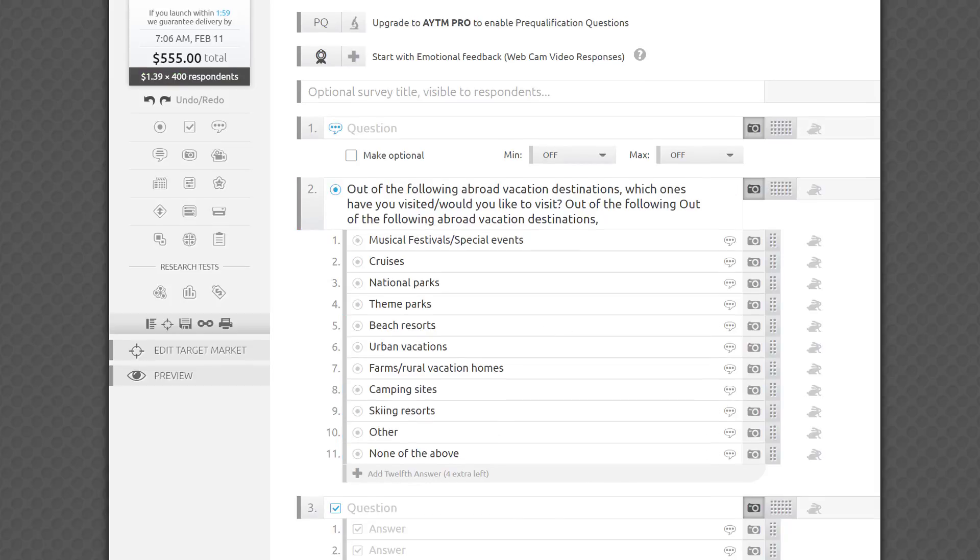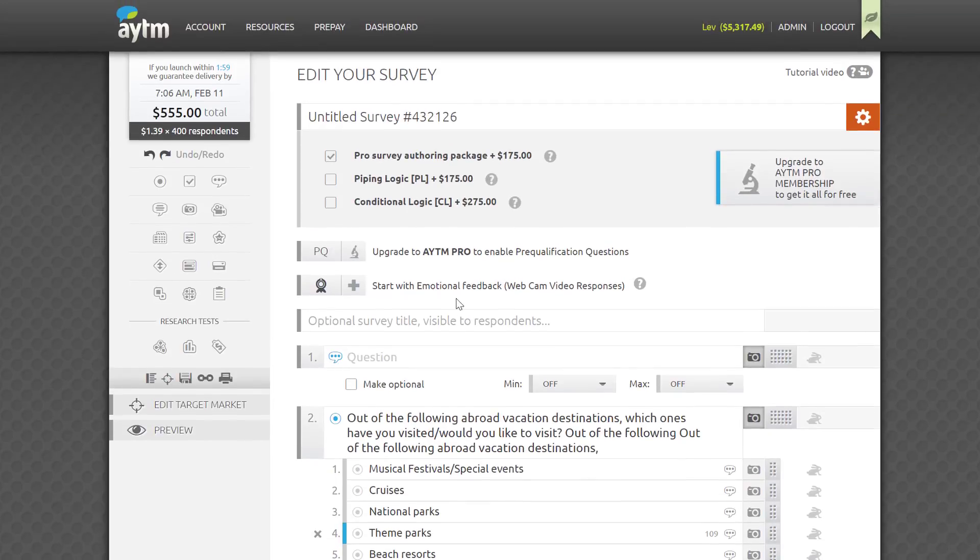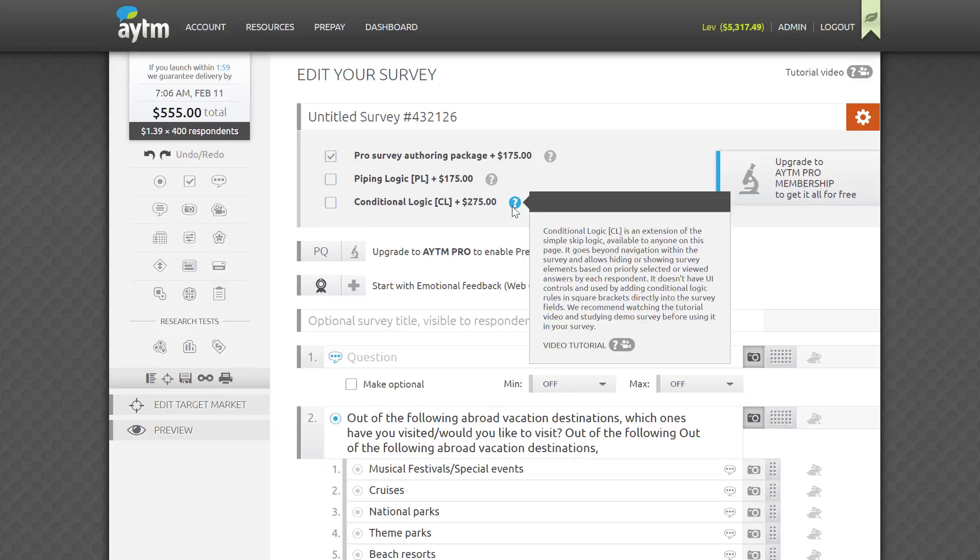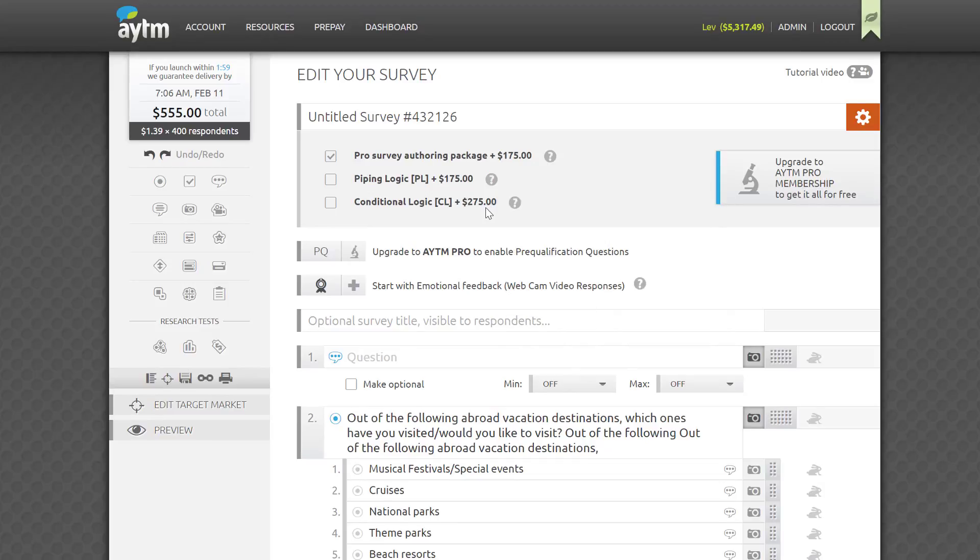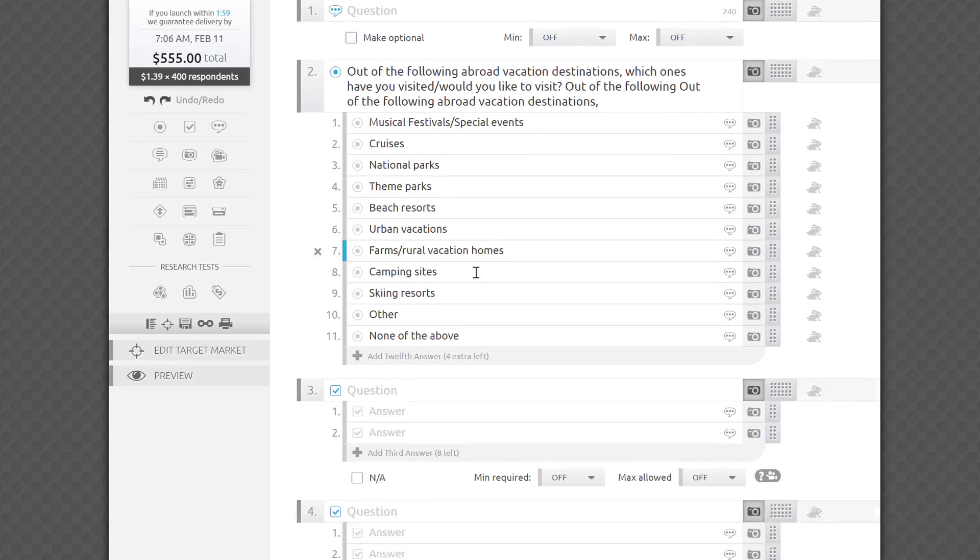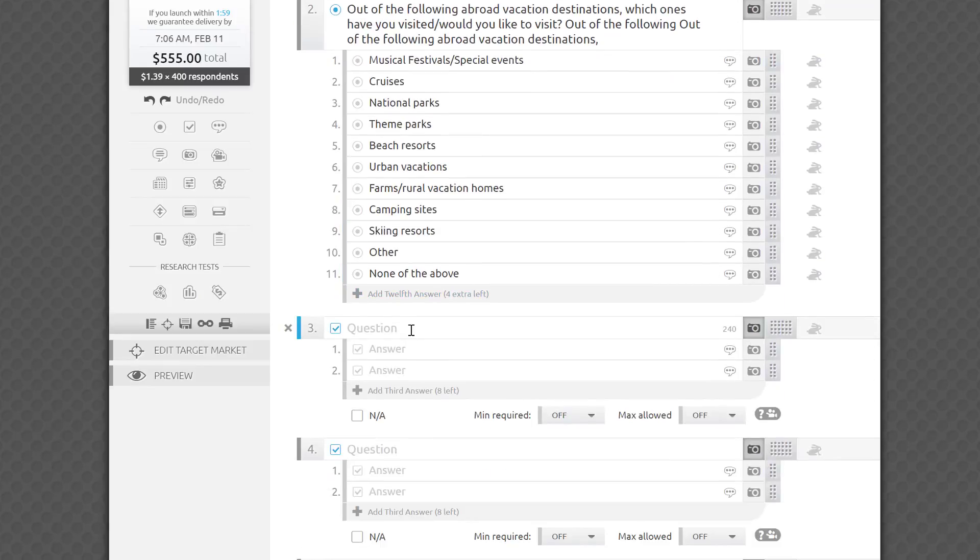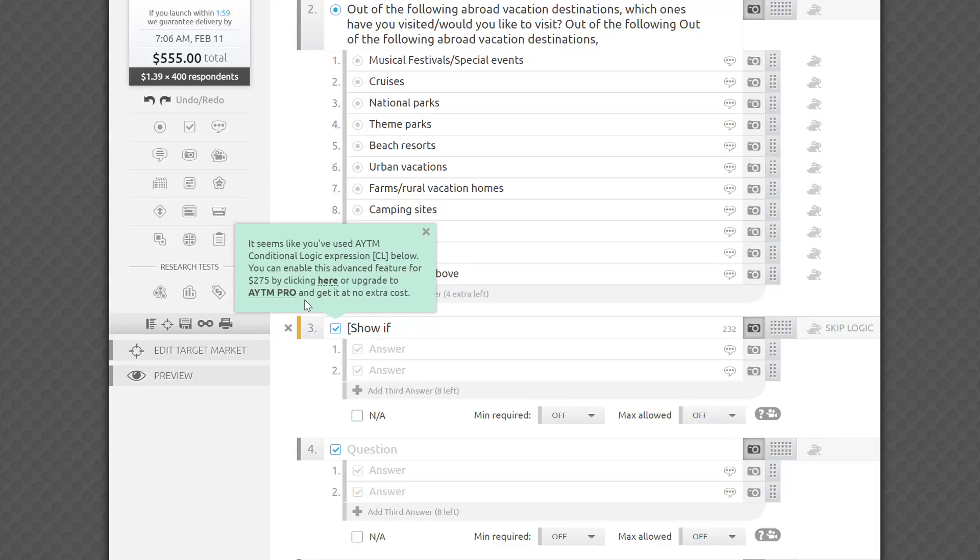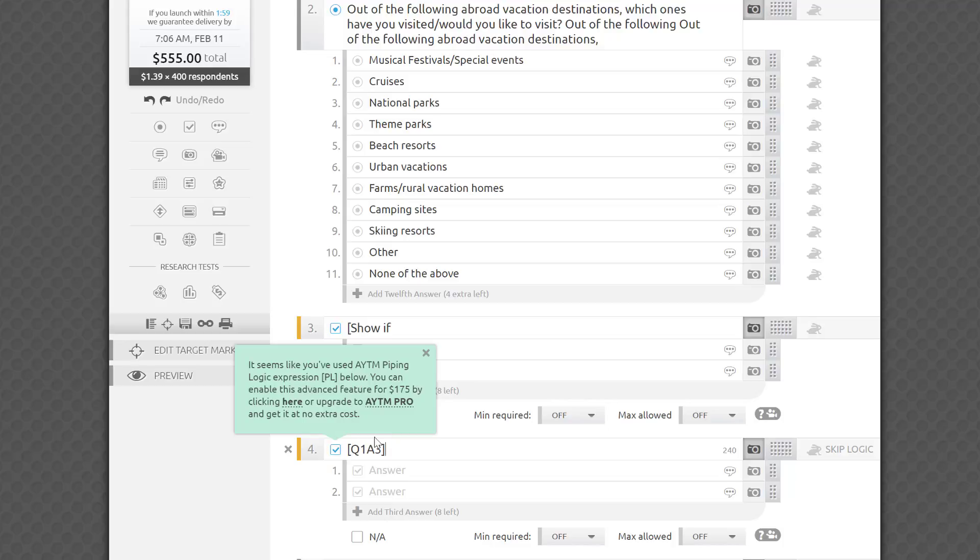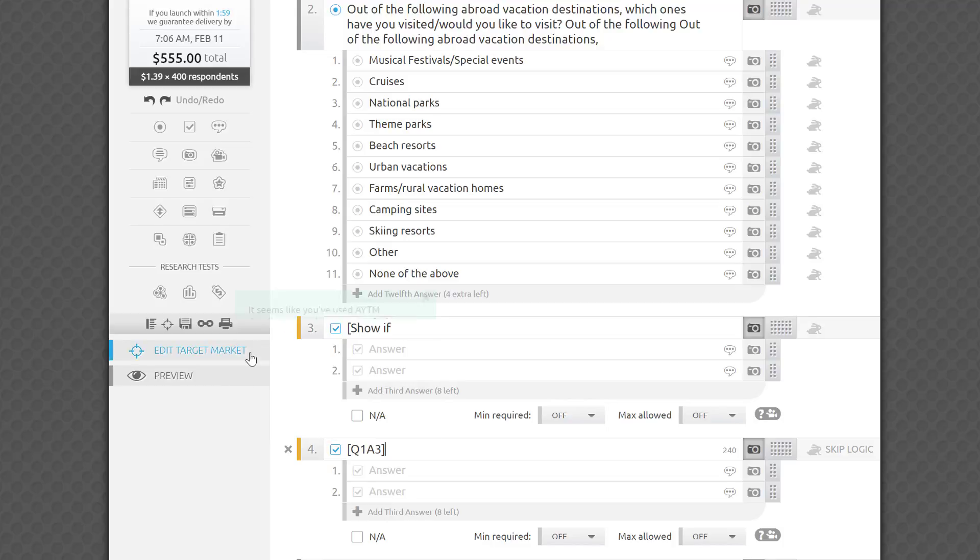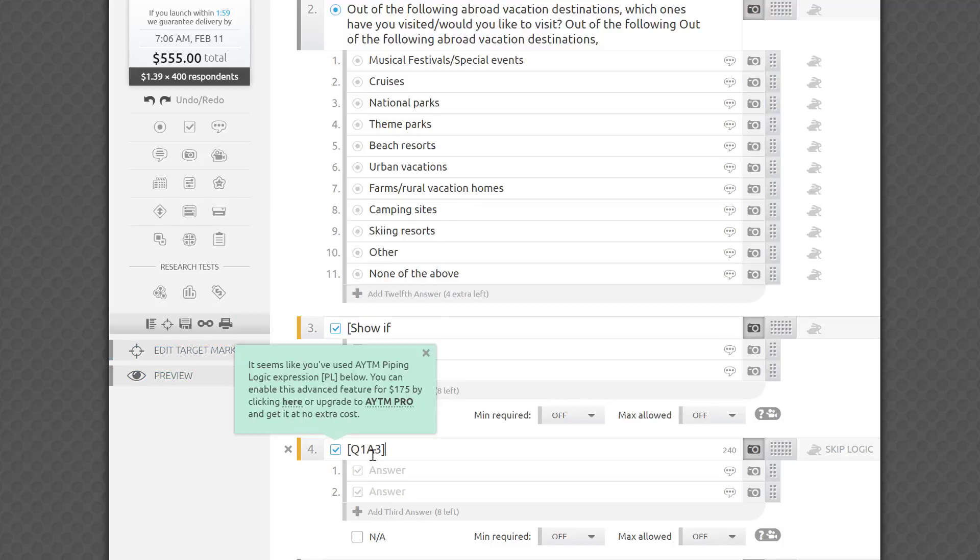You may have noticed the other two options under the gear icon bar at the top of the page. They enable two advanced features, conditional logic and piping logic. Conditional logic syntax is a set of rules that you can type in directly in the survey fields. It lets you hide or show fields and questions based on earlier selections that a respondent made. Using it, you can control sophisticated monadic survey designs and mask one question by another. Piping logic allows you to quote or pipe in an answer or image shown or selected by a respondent on an earlier question. Both features have their own tutorial videos available right here, and they cost extra unless you have them included as a part of your AYTM membership privileges.